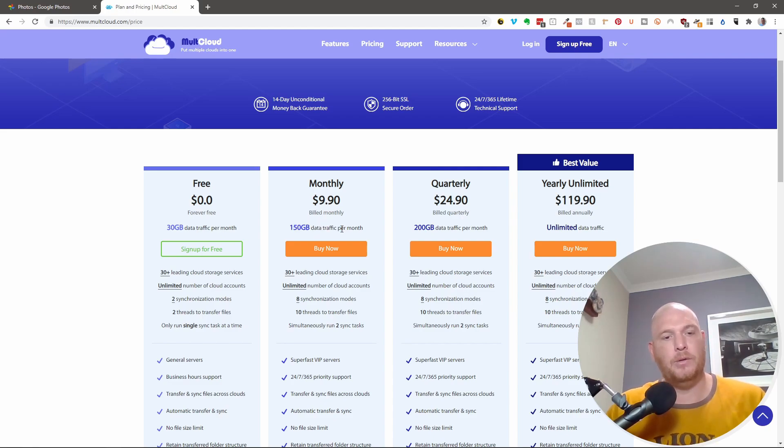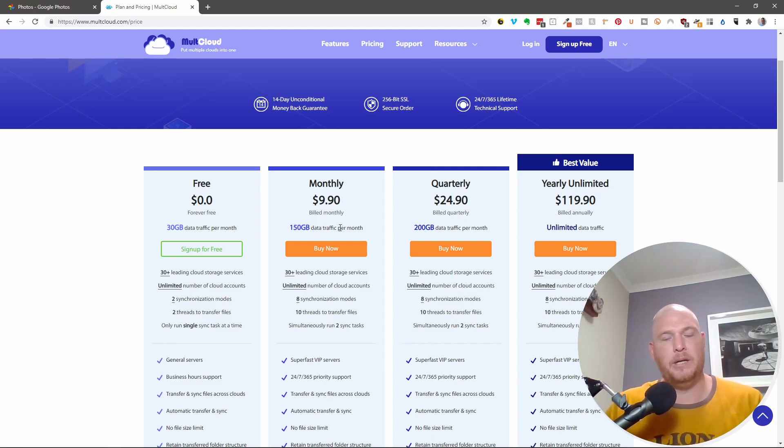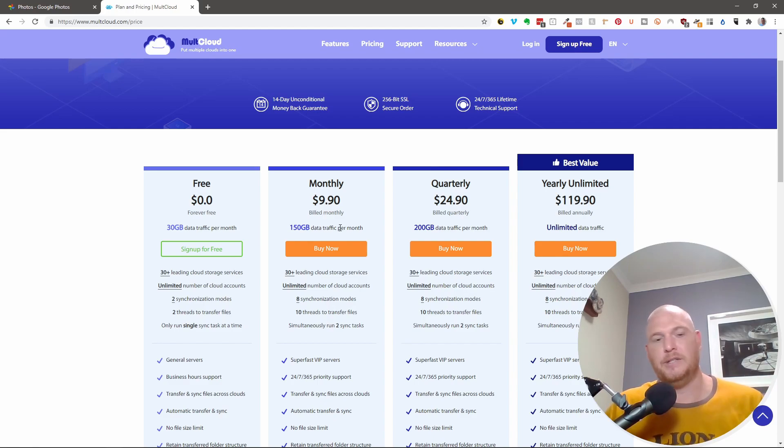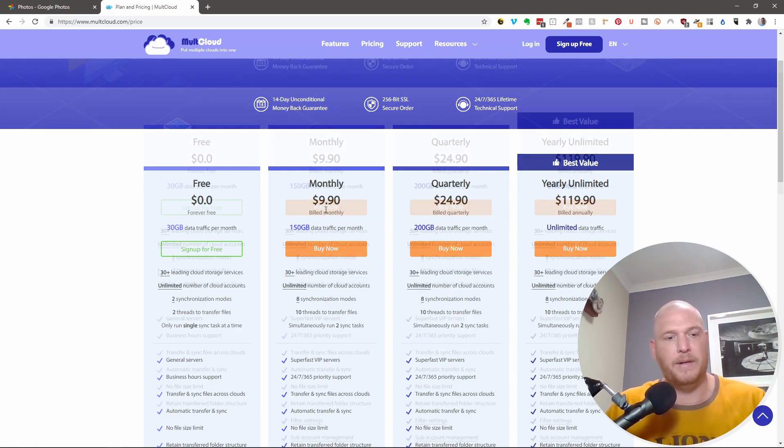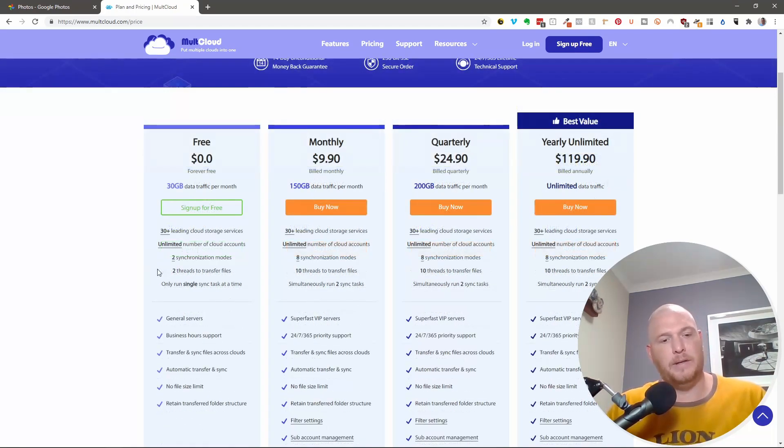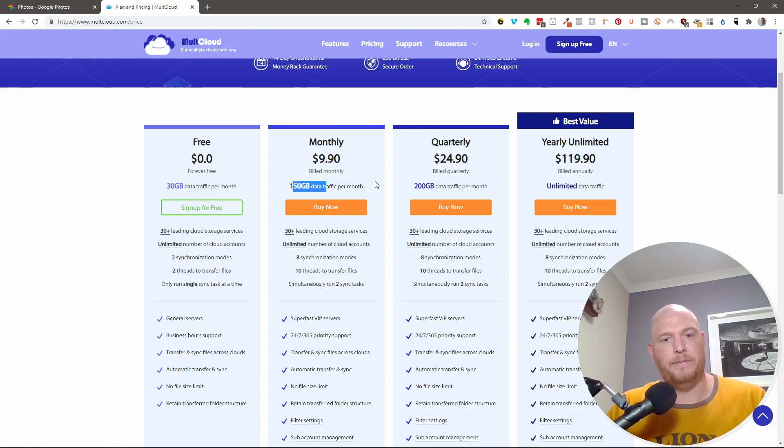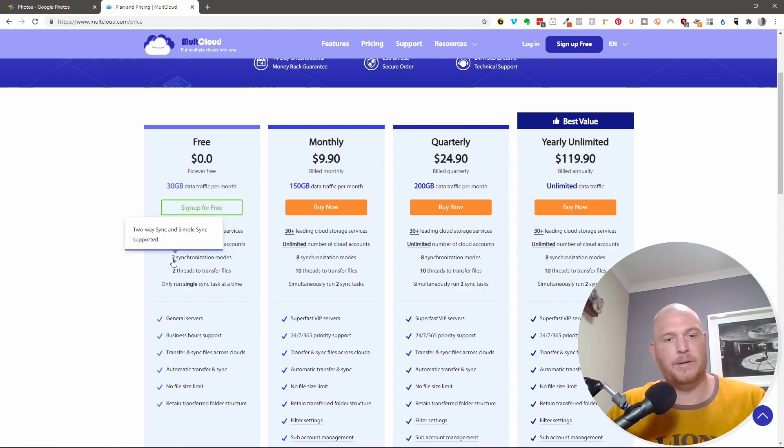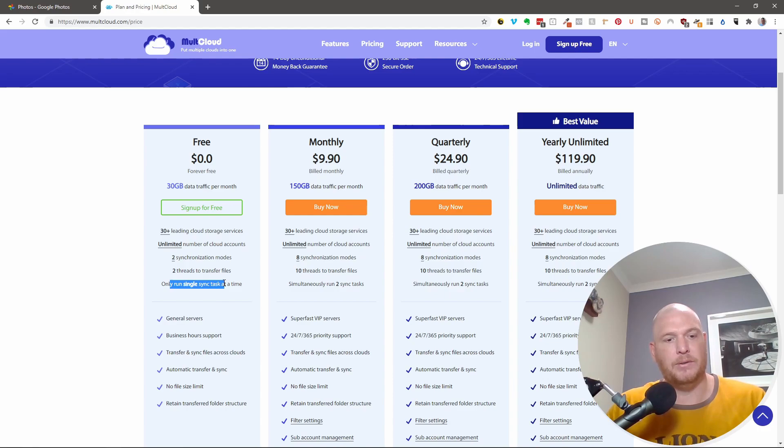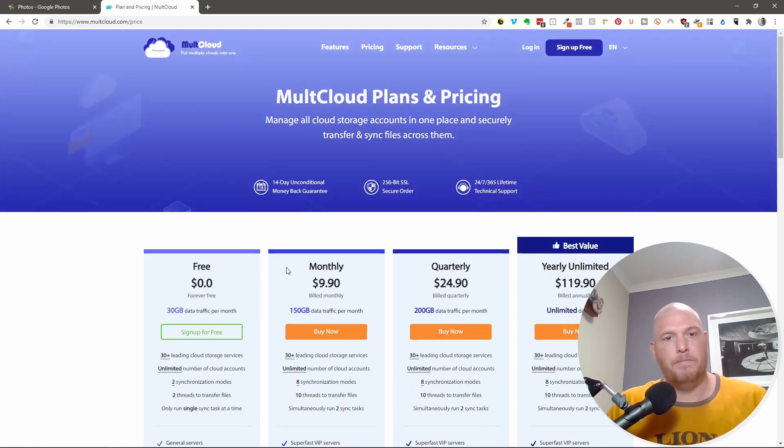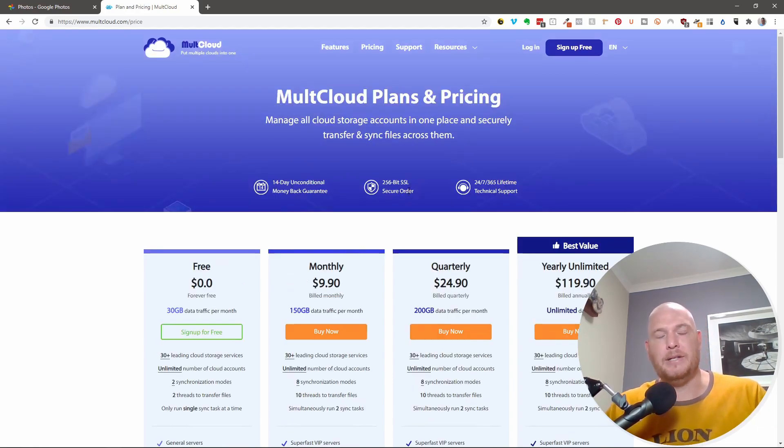Now, depending on how you want to do this and whether or not you want to spend money or if you left this too late and you need to get it all moved over now, the only differences are the amount of traffic per month, which is 150, 200 or unlimited, and the synchronization modes here. So there's two synchronization modes, there's eight. And you can only run a single sync task at a time. So it takes a little bit longer. But let's sign in and let's do this.